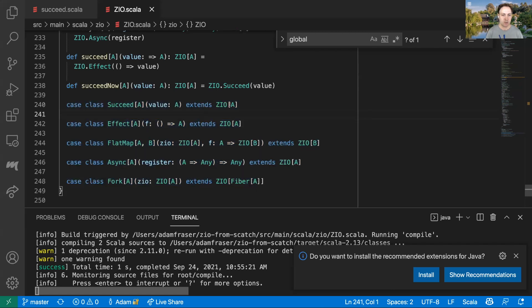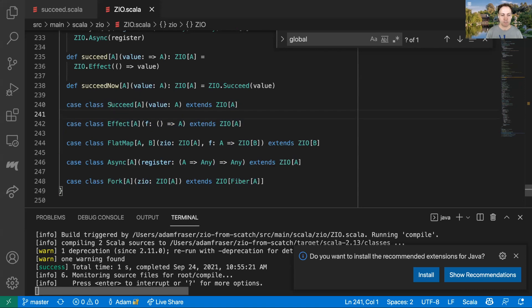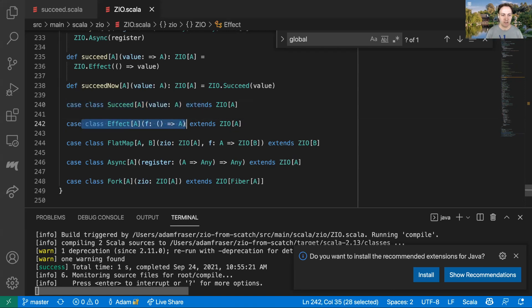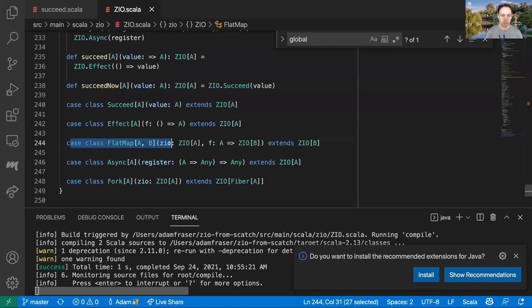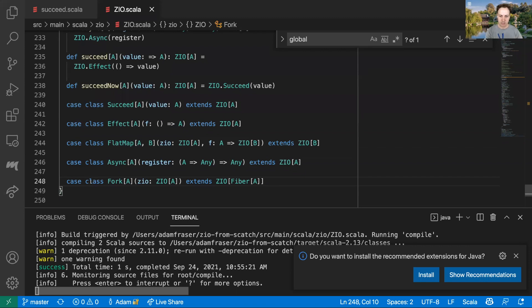Initially each of these had its own run method attached to it. We have `succeed` that lets us put an existing value inside a ZIO computation. We had `effect`, which lets us embed an arbitrary synchronous side effect. We had `async`, which lets us embed asynchronous side effects — if we want to work with any third-party callback-based API, we can use this to import it into ZIO. We had `flatMap`, which lets us do computation sequentially, and we had `fork`, which lets us kick off another computation to run concurrently. Just with those five operators we were able to implement a decent amount.